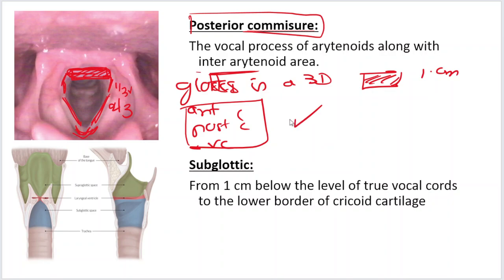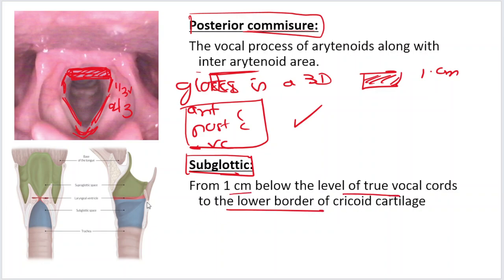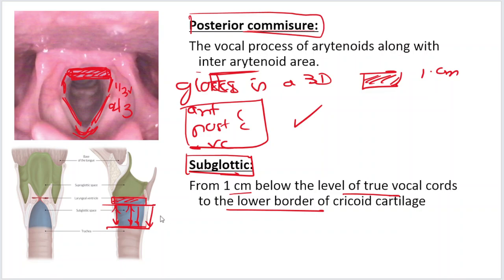Glottis is a three-dimensional space, not a plane — it extends one centimeter below the level of the vocal cords. It has three parts: the anterior commissure, the posterior commissure, and the vocal cords. Subglottis extends from one centimeter below the level of the vocal cords to the lower border of the cricoid cartilage.